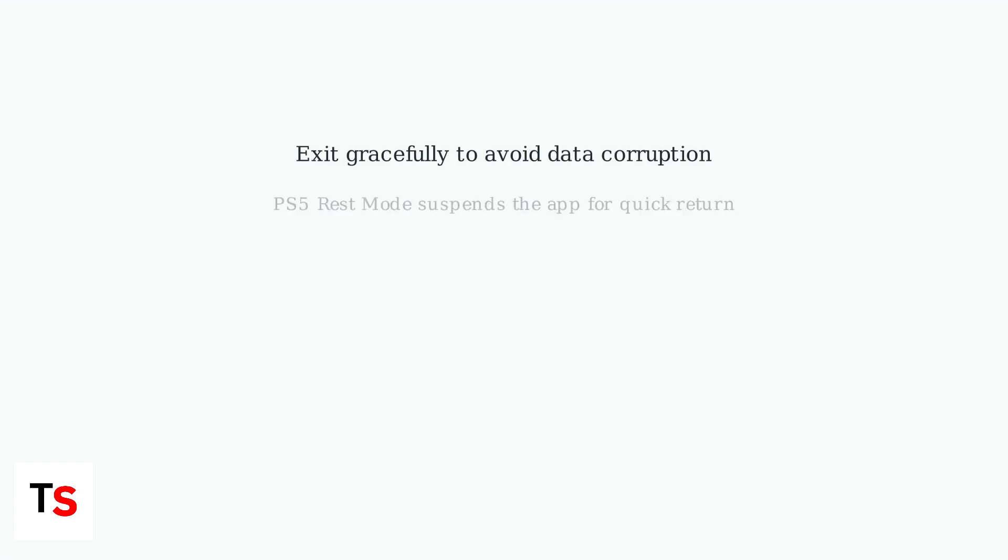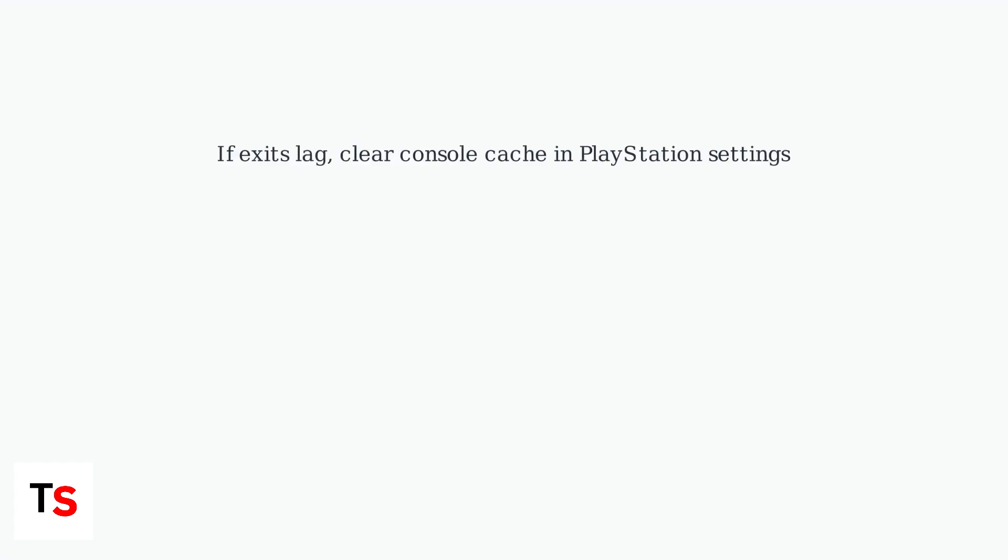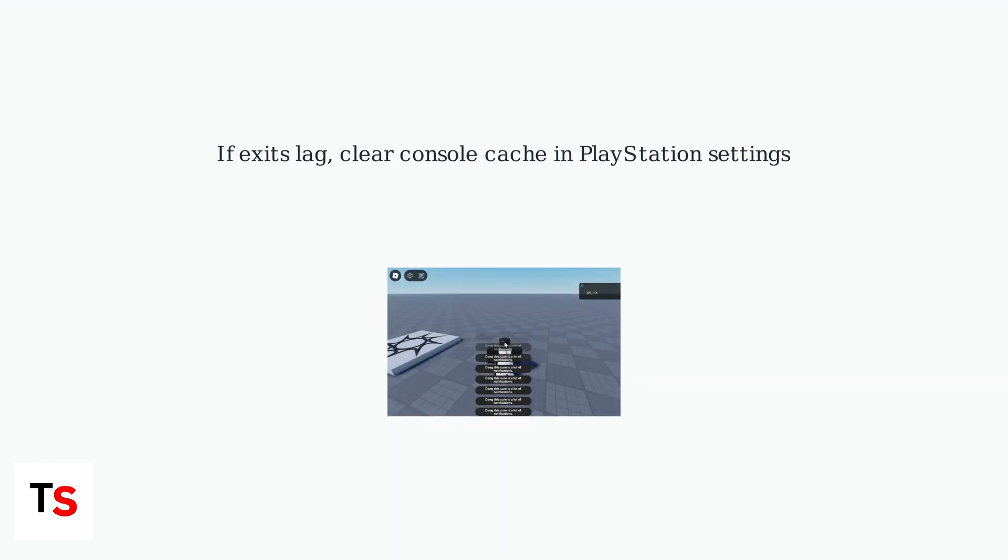Exiting gracefully is important to avoid potential data corruption. On PS5, using rest mode suspends the app for a quick return. If you experience lagging exits, try clearing your console's cache in the PlayStation settings.